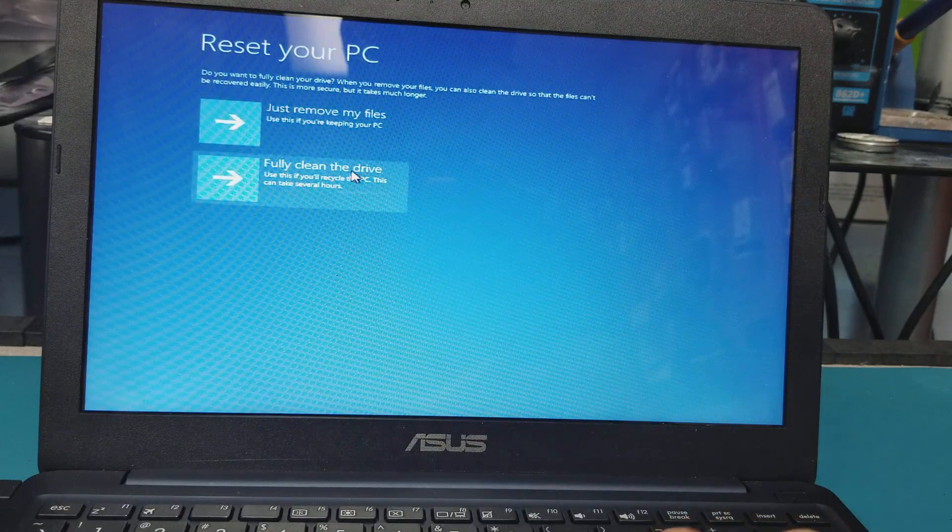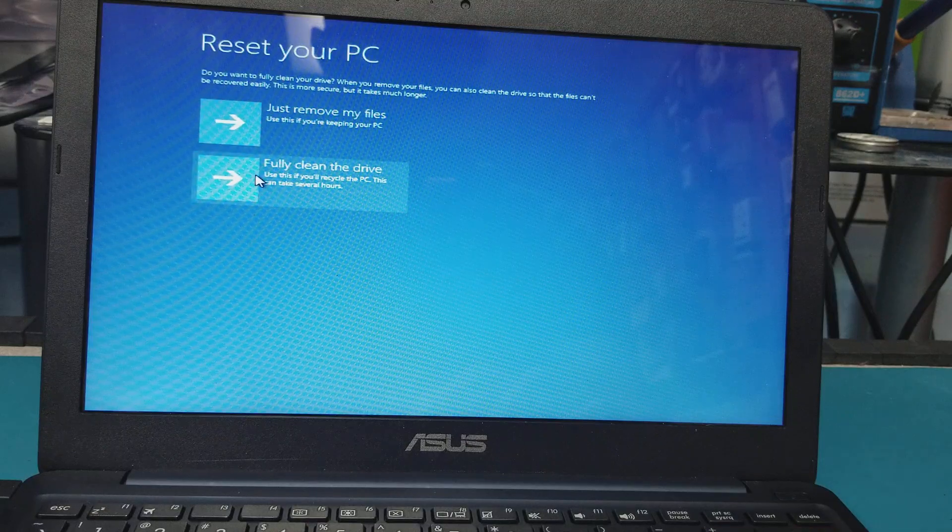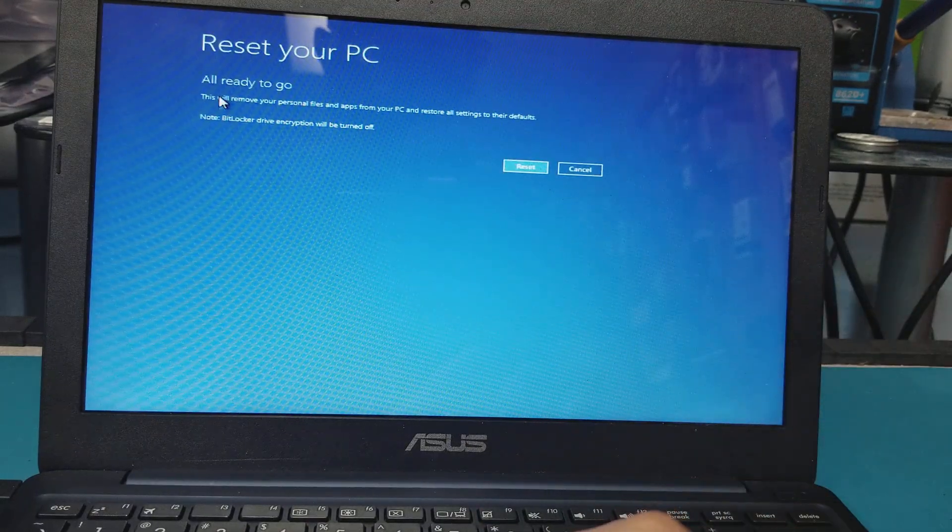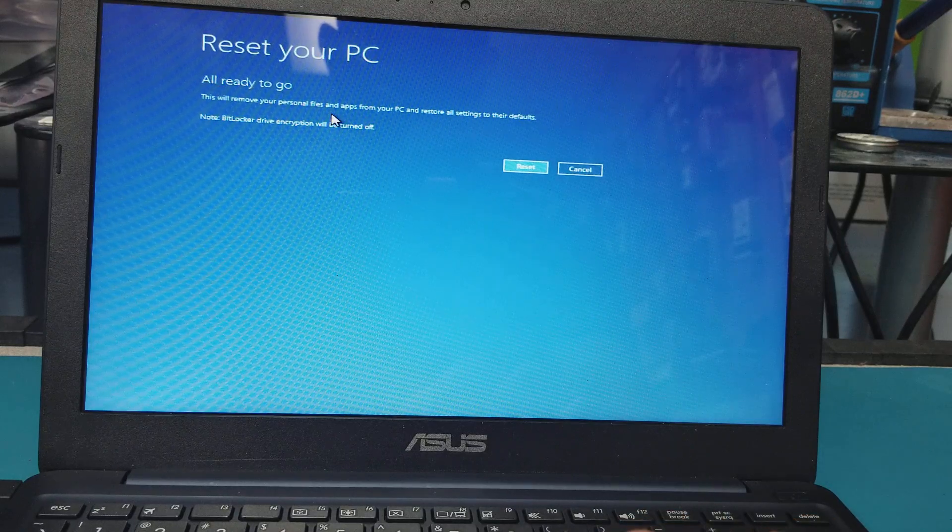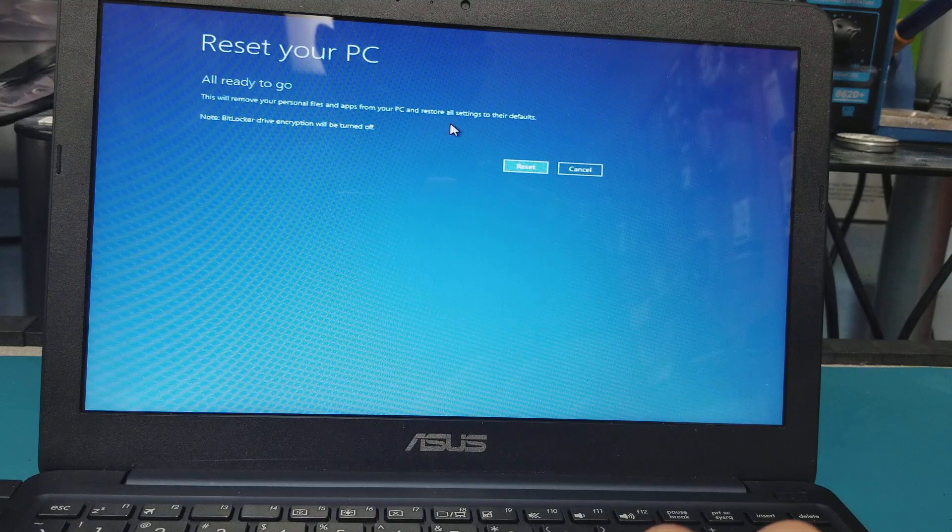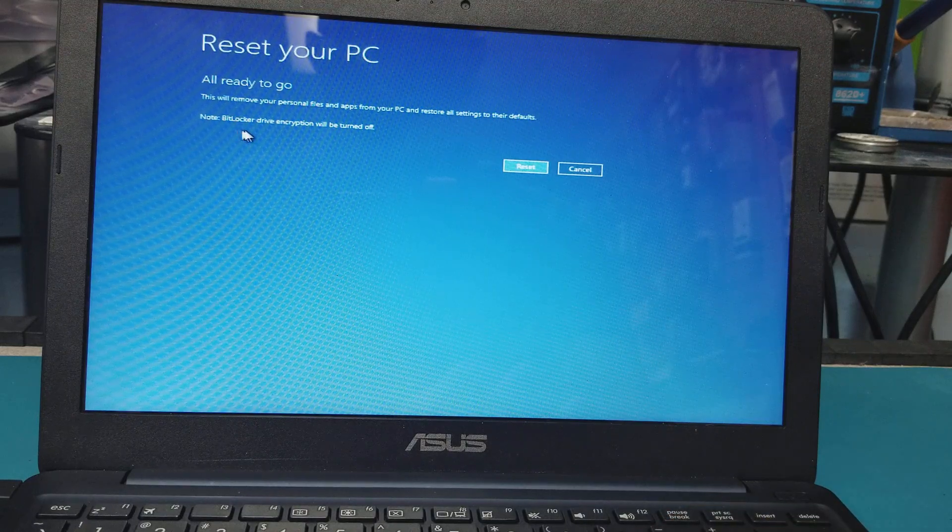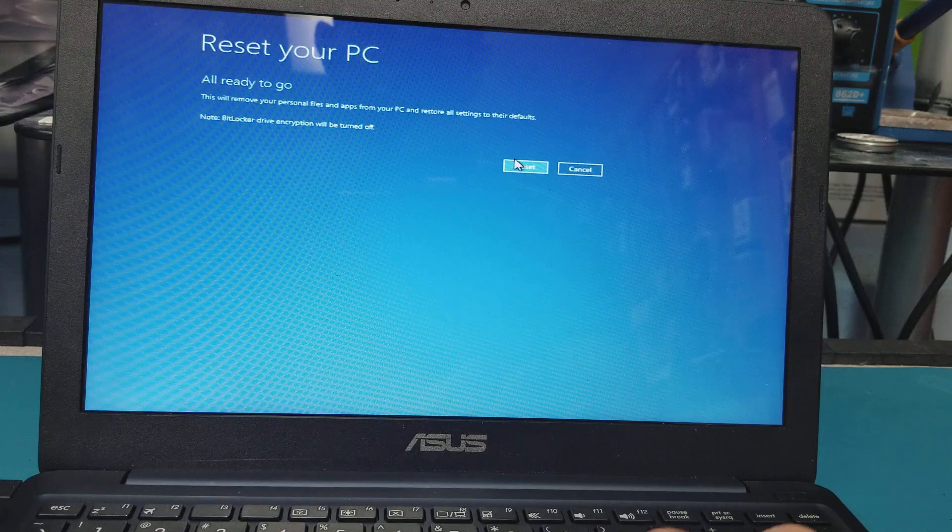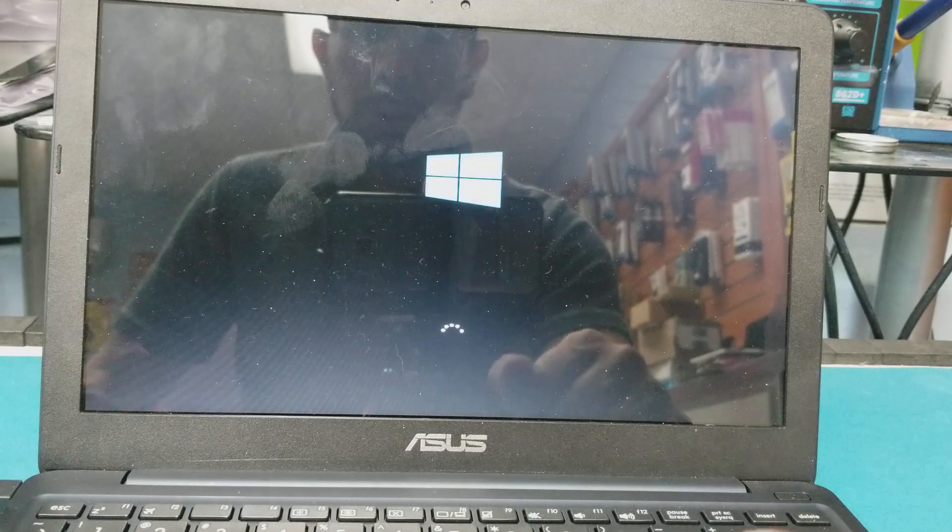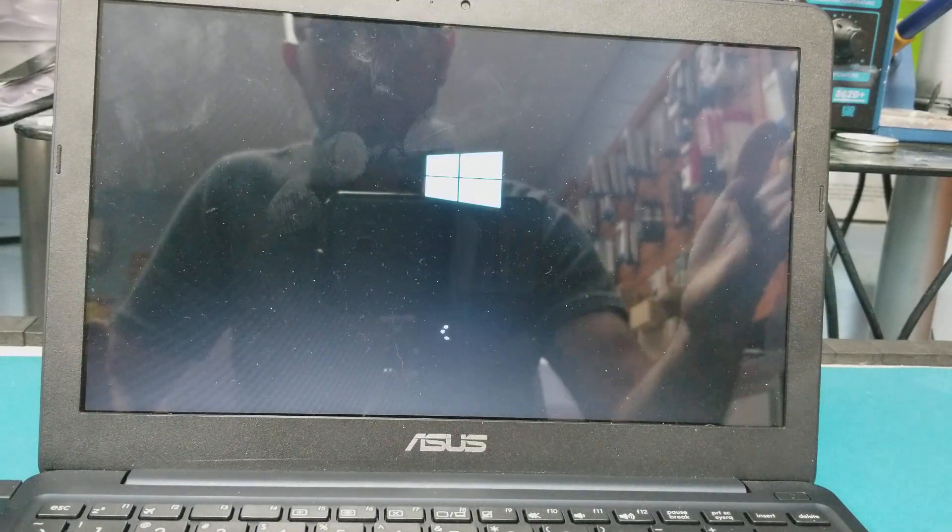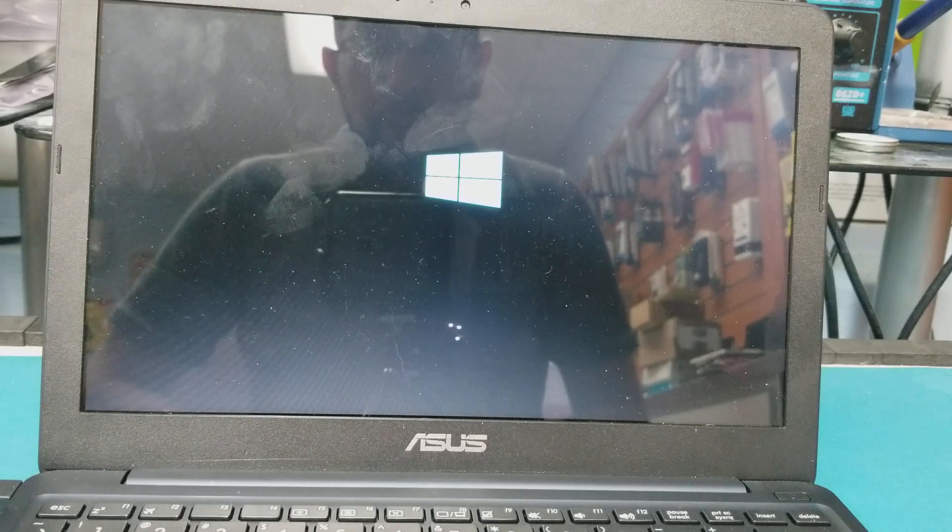Here it asks us: just remove my files or fully clean the drive. That's what the customer wants - he wants me to fully clean the drive, so I click here Fully Clean. All ready to go. This will remove your personal files and apps from your PC and restore all settings to their defaults. Hit Reset.